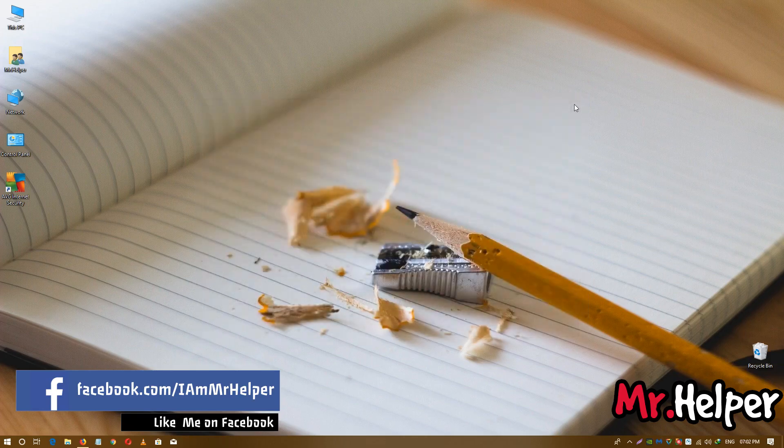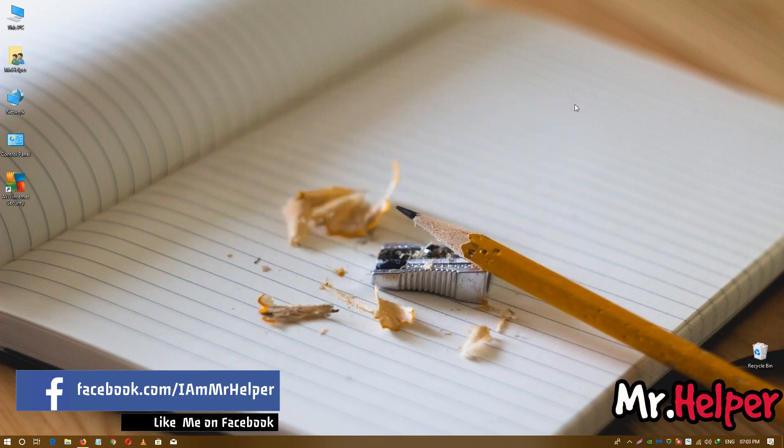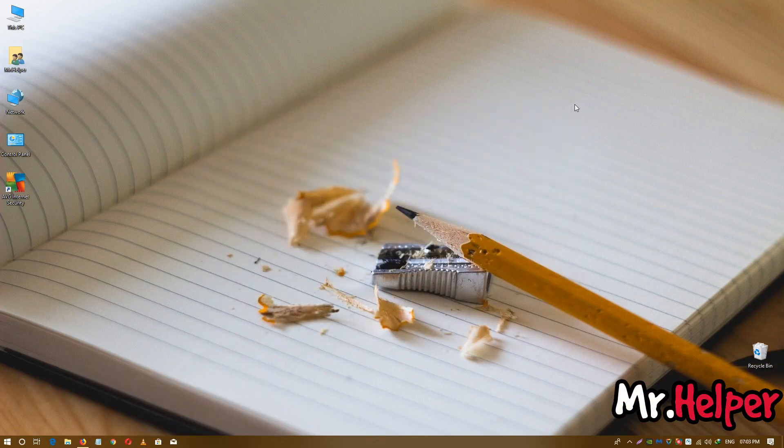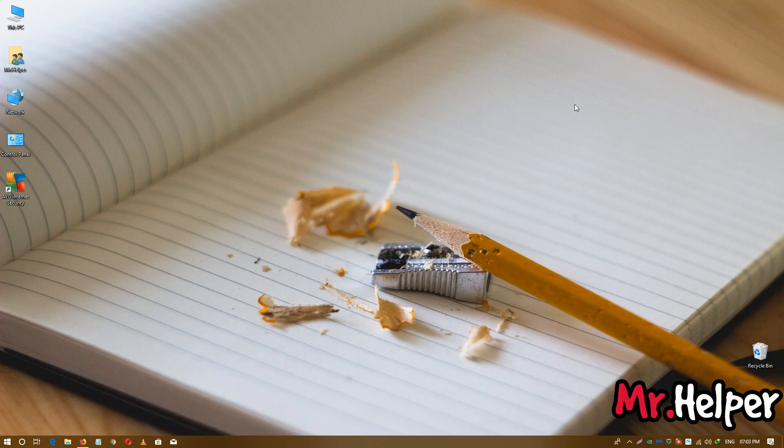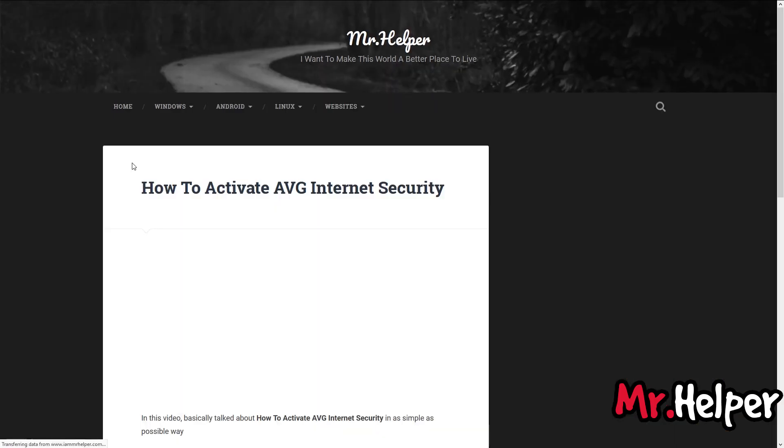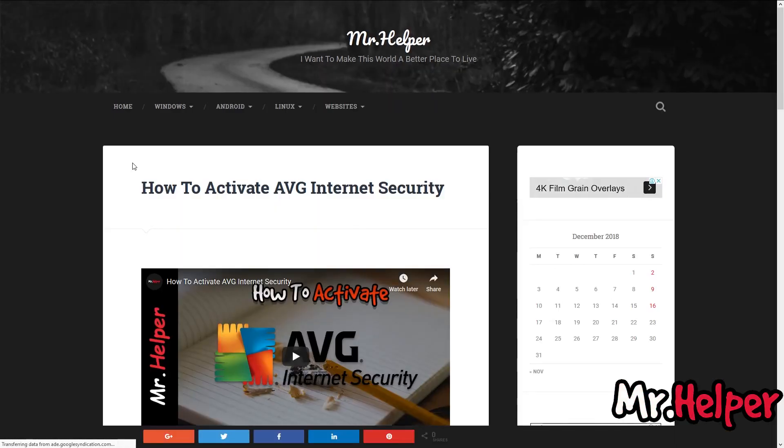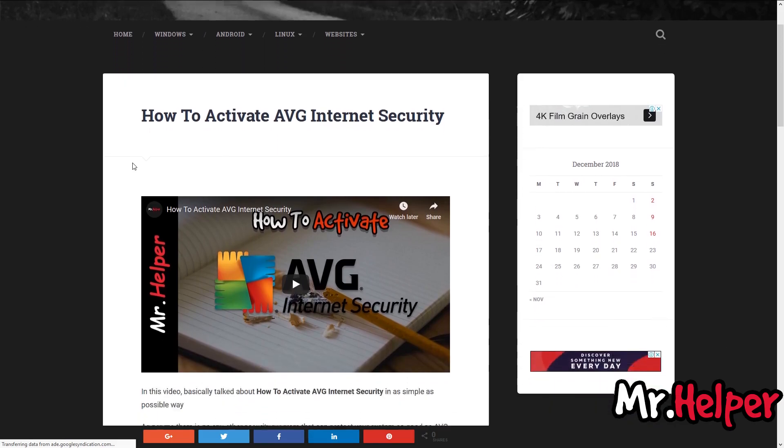Okay, let's get started. Go to the description of this video. There will be my website link www.iammrhelper.com. Click on it. After clicking on it, you will land on this page. Now scroll down a little bit.